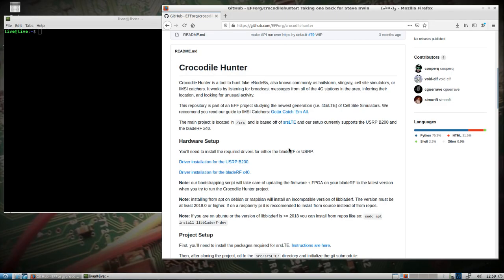So Crocodile Hunter caught my attention during DEF CON and I've been messing with it ever since. I've got it working in DragonOS LTS, which is based on Ubuntu 18.04. I was kind of hoping to have it running in DragonOS Focal. I'm sure they'll get around to getting it working in 20.04, but I had a problem building SRS LTE.